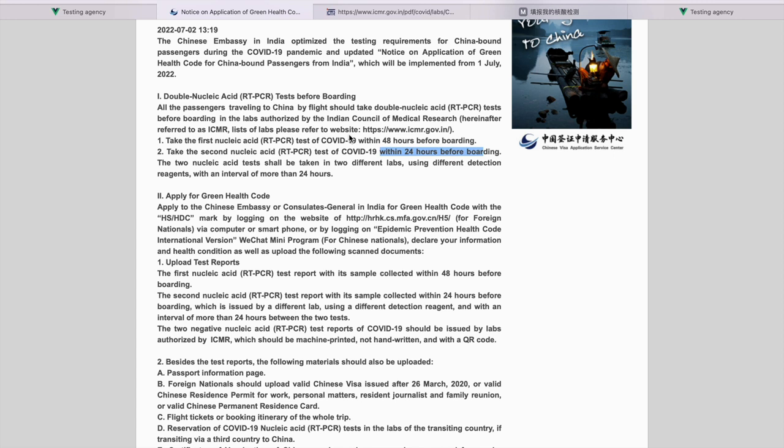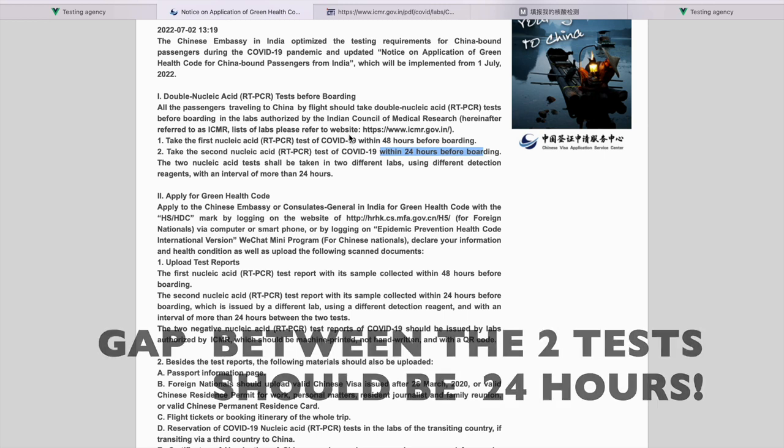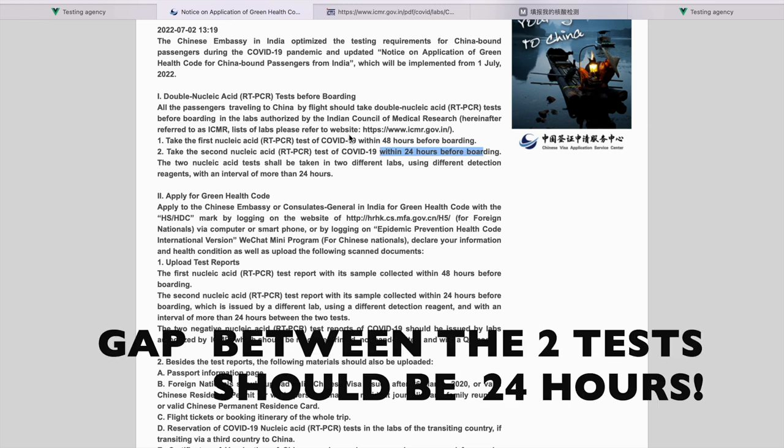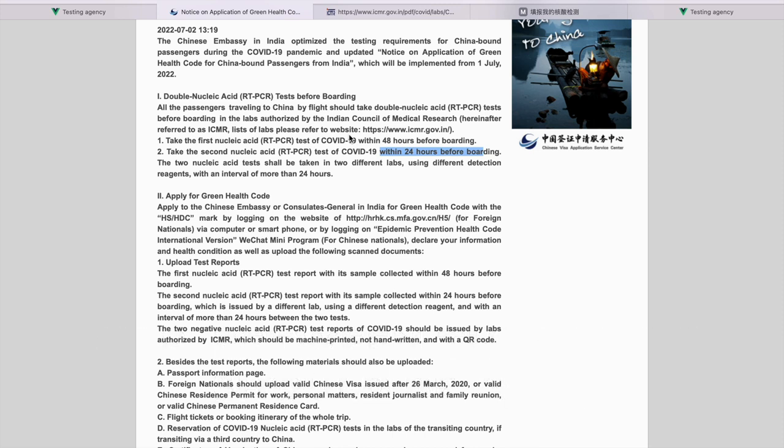Your first RT-PCR that is within 48 hours should be done after 10:20 a.m. on 30th of September and not at or before 10:20 a.m. Make sure there is at least 5 to 10 minutes difference from the time of departure.